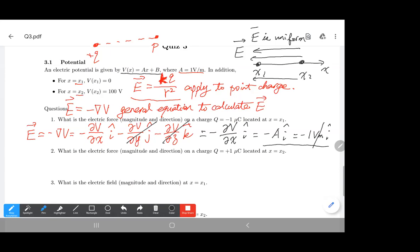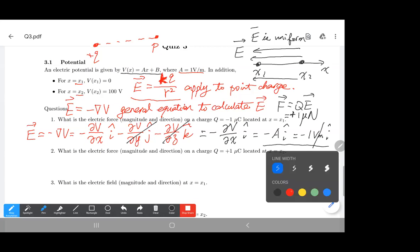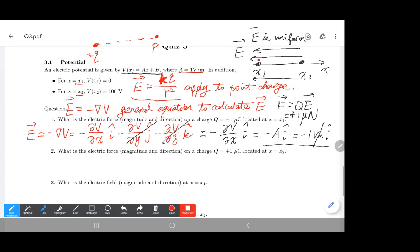We can now calculate the electric force using F equals qE. The charge is minus one microcoulomb and the electric field is minus one volt per meter, so the force is positive one micronewton. The force goes in the positive x-direction, which is anti-parallel to the electric field because the charge is negative.